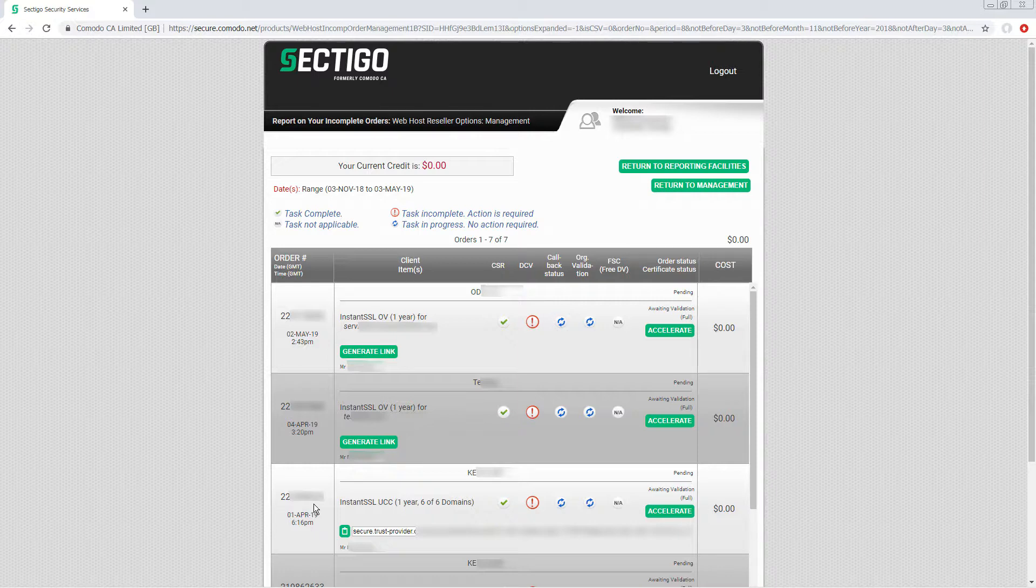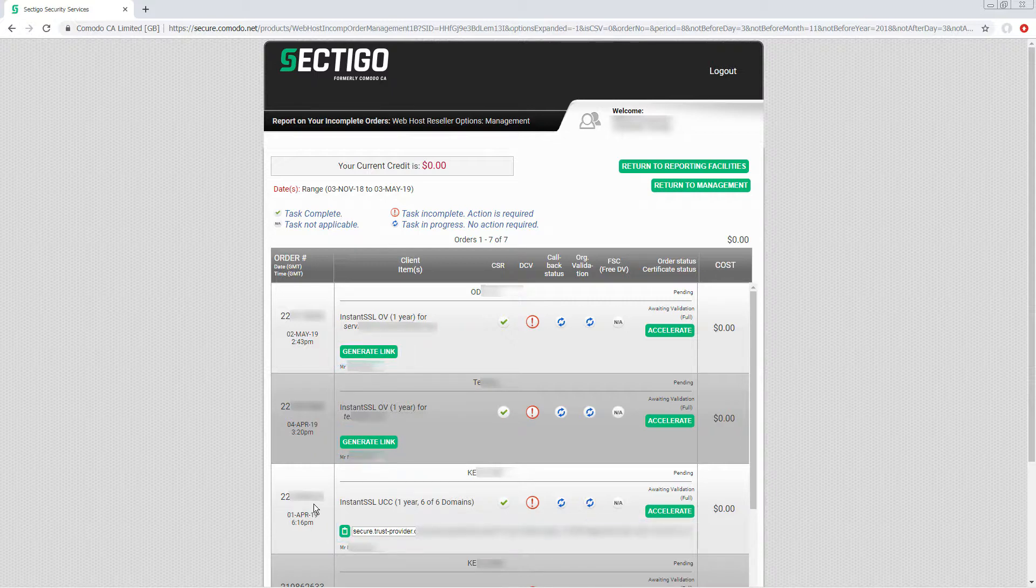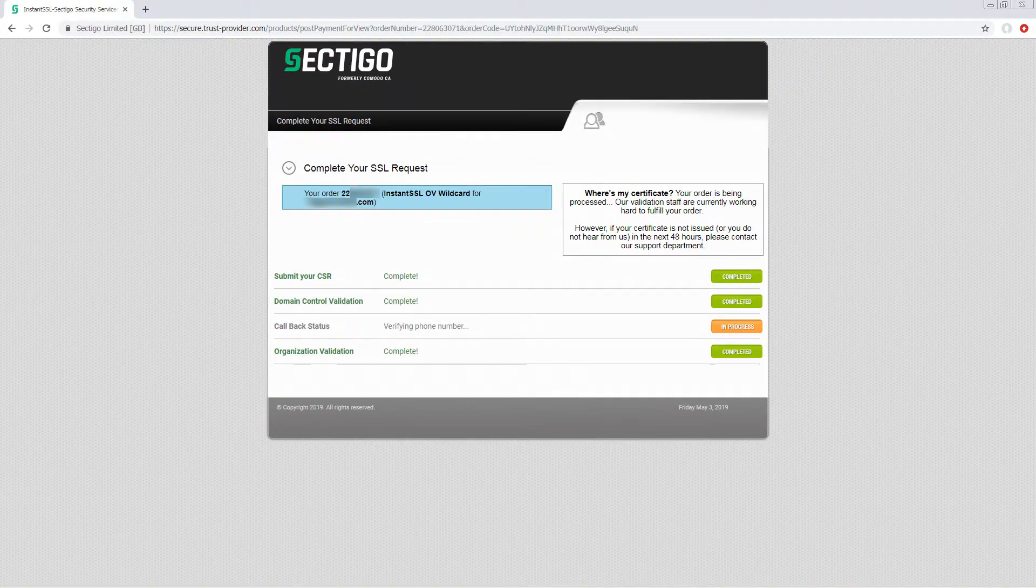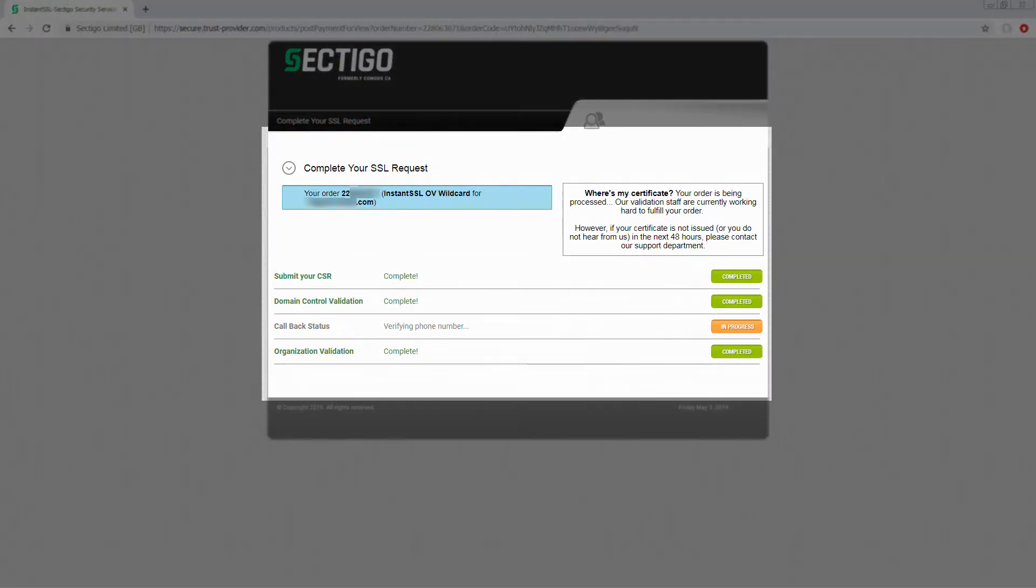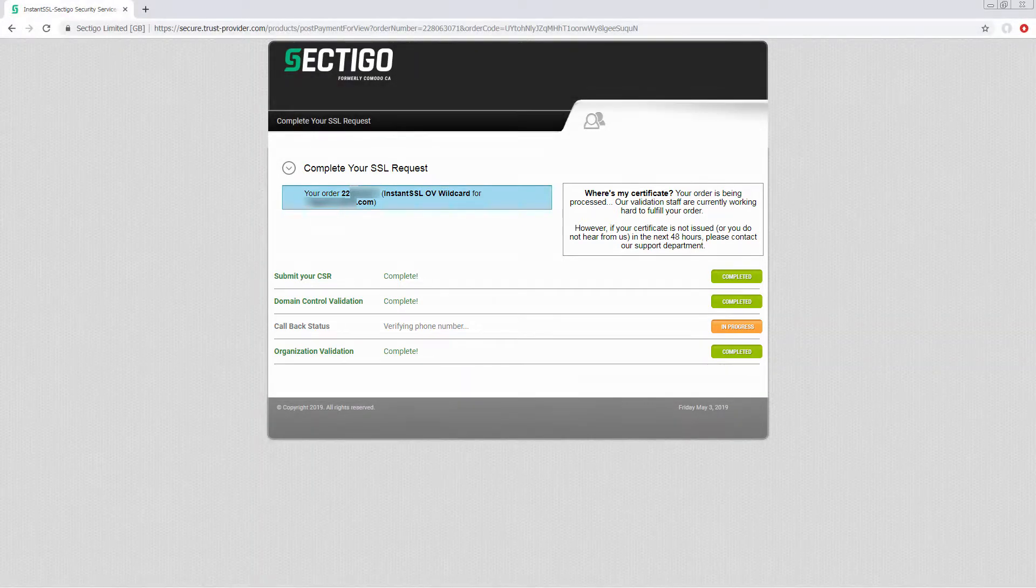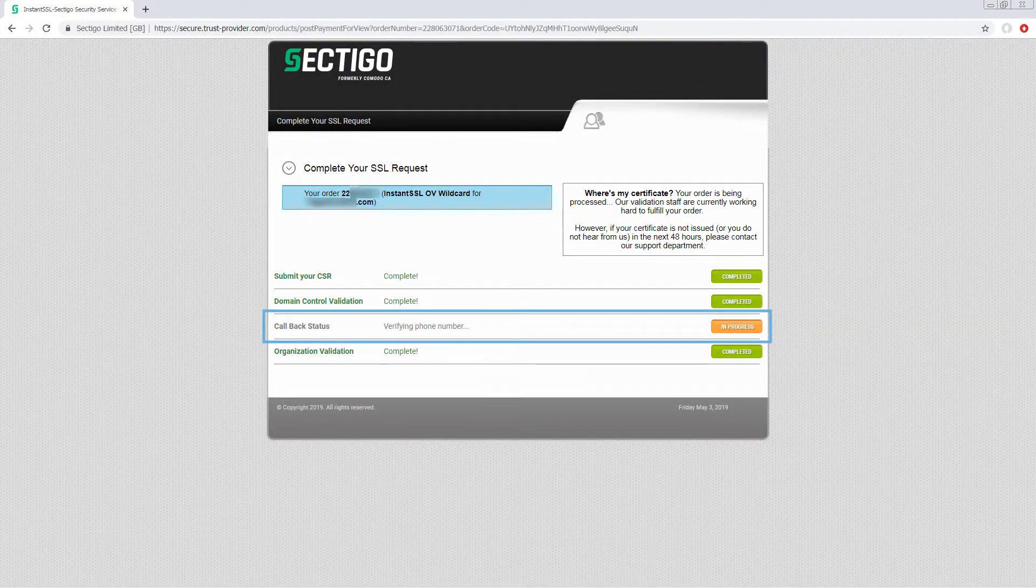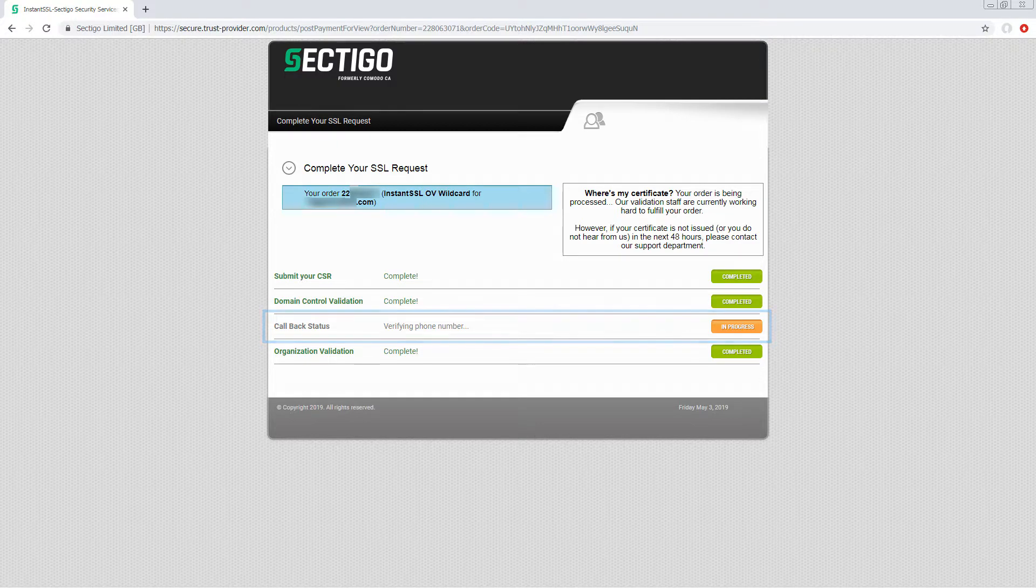Note that each certificate either has a generate link button or a unique link displayed. Clicking generate link creates a unique link that you can send to the customer. Clicking the link opens a customized page that displays the current status of their certificate, giving them greater visibility on the process and highlighting any actions they must take in order to get their certificate issued faster.